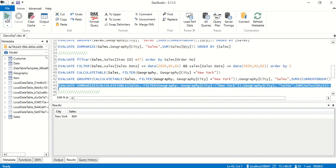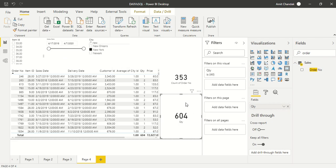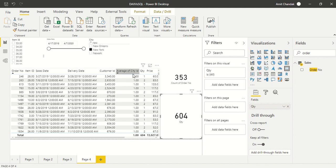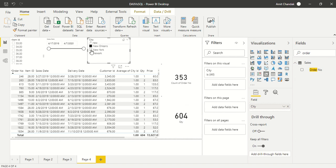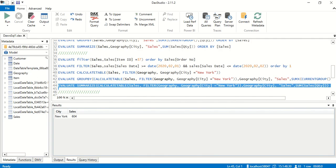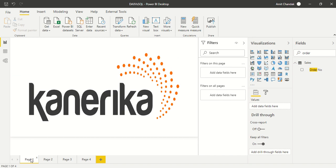Back in DAX Studio, SUMMARIZE also gives New York: 604. In Power BI, I've put a card visual with quantity. With the New York city filter applied, the card shows 604. If the filter is cleared it goes to zero — 604 is what we needed, confirming consistent results across all three tools.